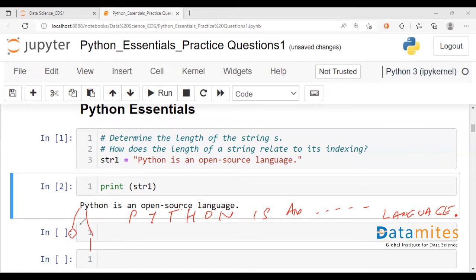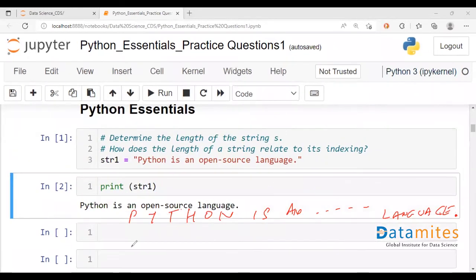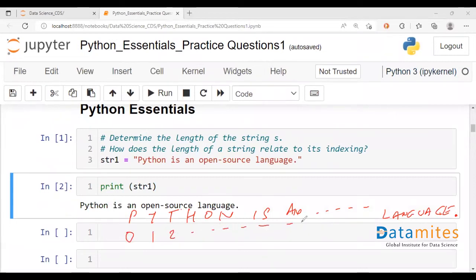So each character is going to have an index value and we'll be beginning with 0, 1, 2. This goes on up to the final index value.